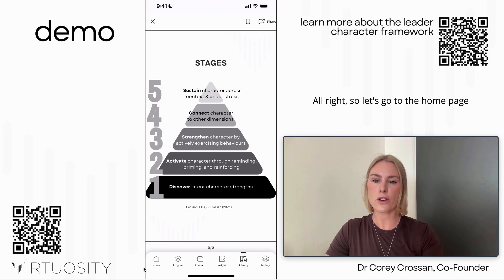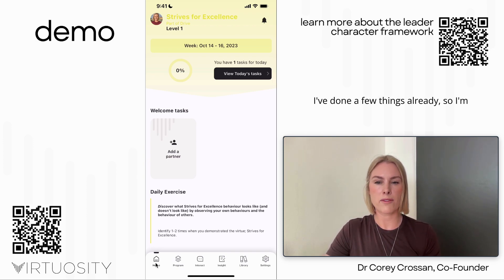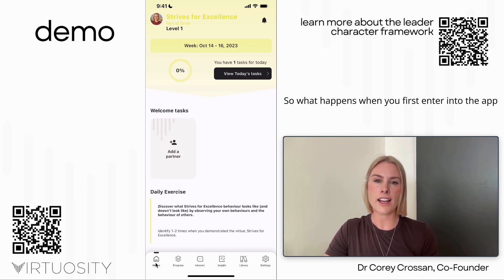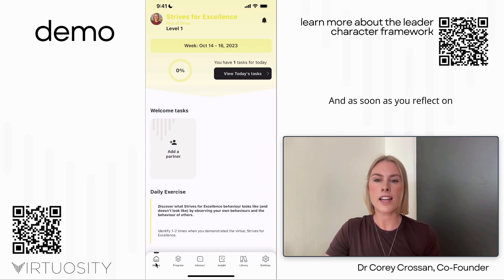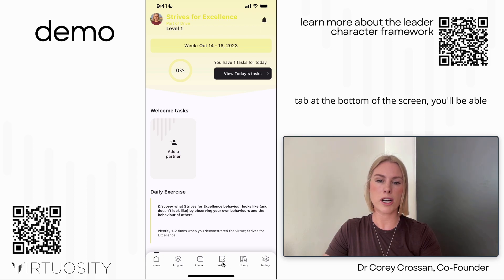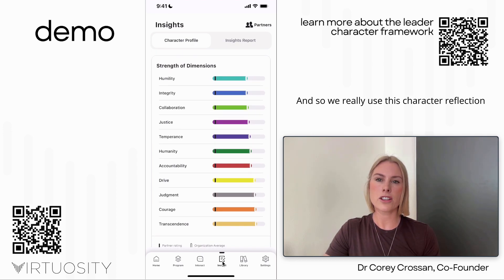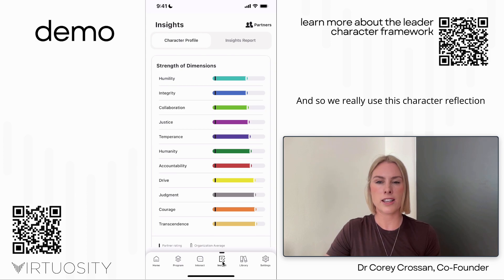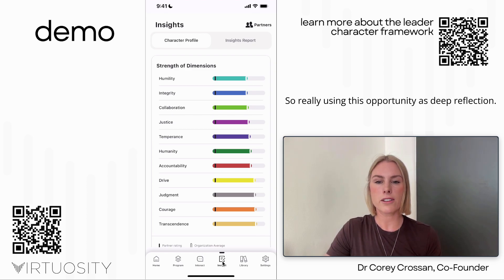Let's go to the home page. I've just logged into the app for the first time and done a few things already. When you first enter the app it encourages you to reflect on your character, and as soon as you do you're provided with some insights. If you go to the insights tab at the bottom of the screen, you can look at what your character looks like. We use this character reflection as an opportunity for deep reflection rather than telling you exactly who you are.